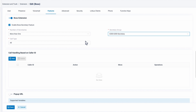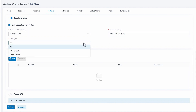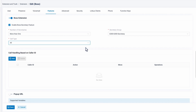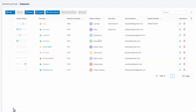For the last step, we can go to Call Type to determine whether to forward internal or external calls to the Secretary. We can choose all, so all calls to the Boss will be sent to the Secretary beforehand. When we're done, click on Save.